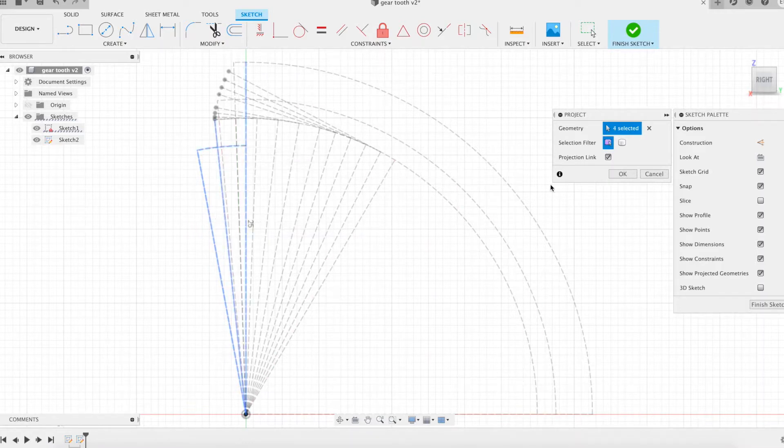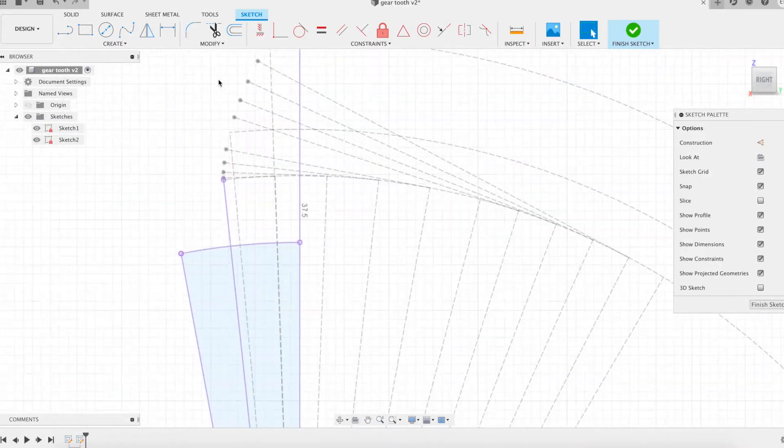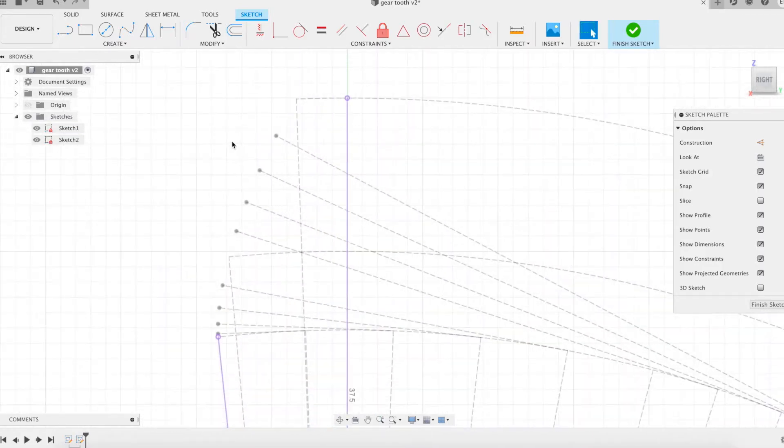We start here from this sketch and use it as a reference to draw a new sketch from which we will actually model the gear.